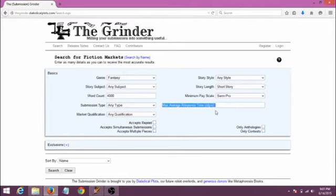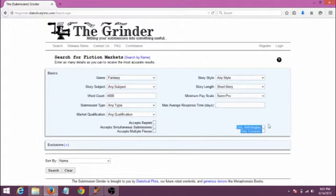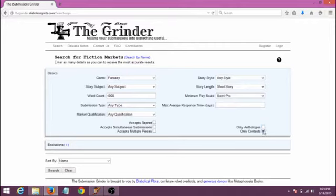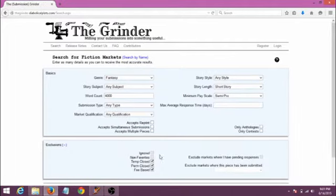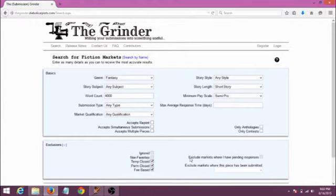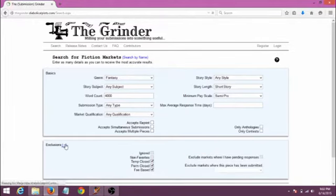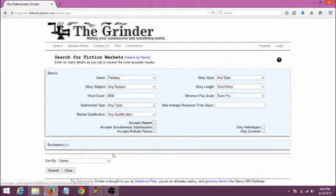And then, if you want to specify the maximum amount of time you'd wait for a response, you can put it in the max average response time box. I've never used this and don't find it to be practical. And then these two boxes down here allow you to filter your results to only show you anthologies or contests if you're not interested in submitting to regular magazines. And this exclusions option will let you avoid having certain types of publications appear in your list, like if they're closed or charge a fee. Some of the other options are only available to you if you are logged in as a member. So here's our search, let's see what we get when we hit the search button.